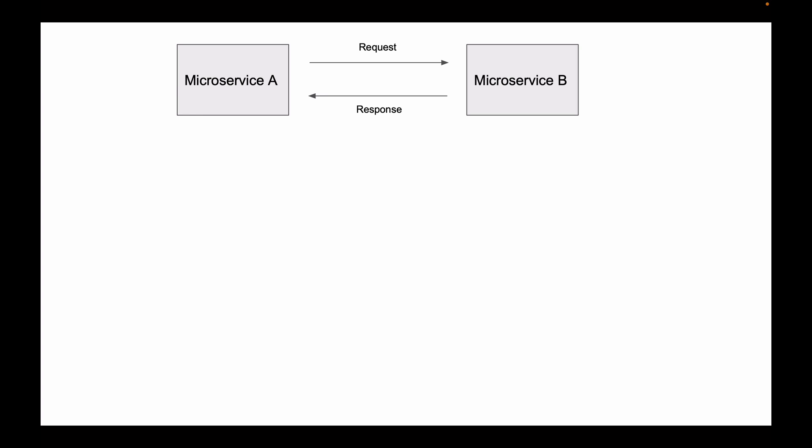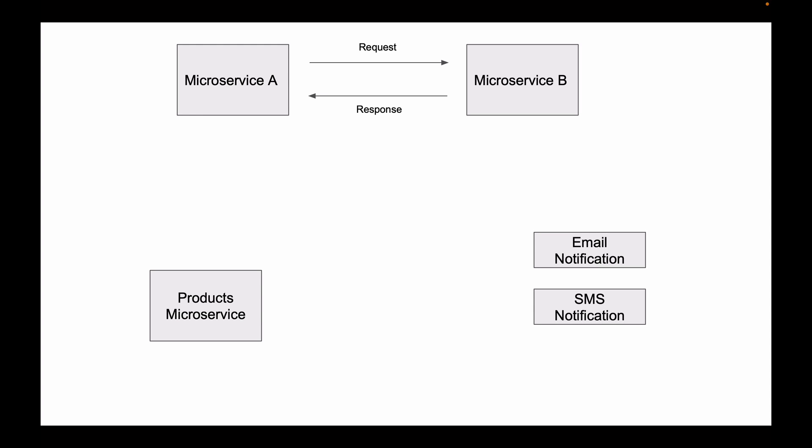What if we have a microservice that needs to communicate a message to multiple other microservices at the same time? The direct request and response communication is no longer convenient in this case. If there are only two microservices, then maybe we can deal with it. But what if there are dozens of destination microservices that need to receive this message? Or what if microservices that need to receive this message can be added later? How many of them will be added later? We do not know.